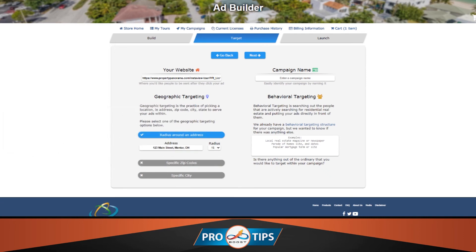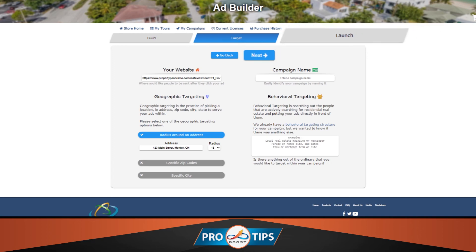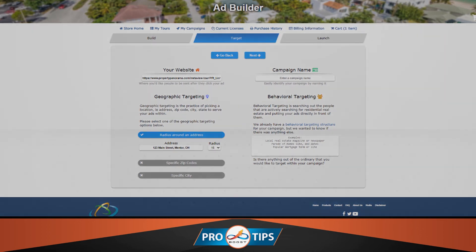Finally, don't forget to click Next or Launch to return to the launch page to complete your Boost advertising campaign.